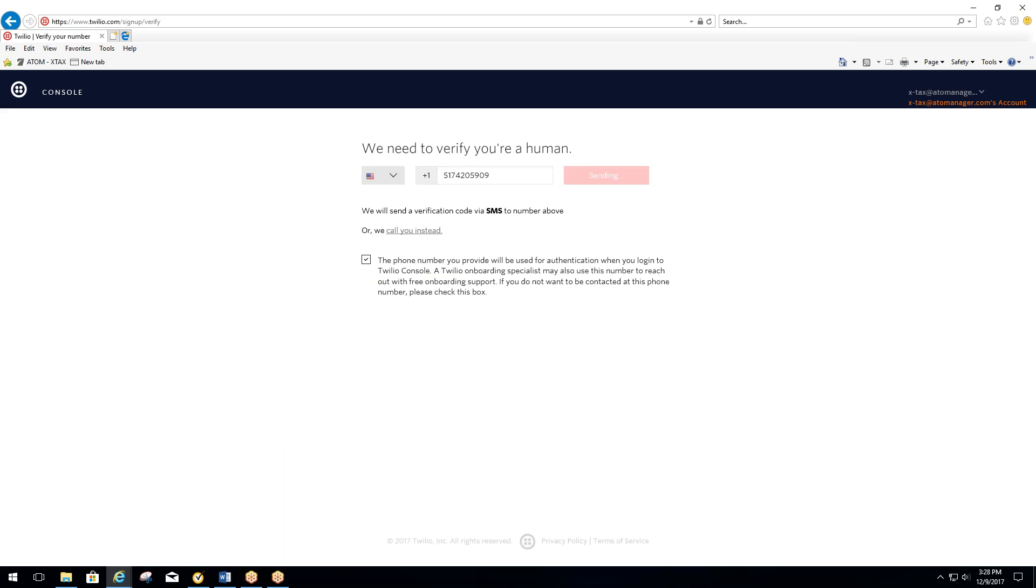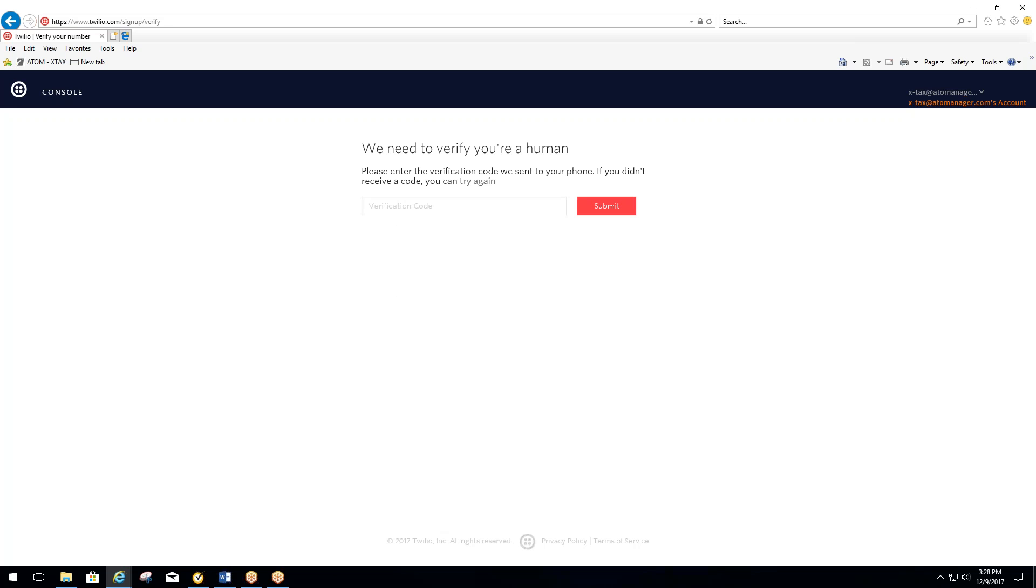It should give you a code. I'll wait for my code to come through. My code is 4311. Submit.